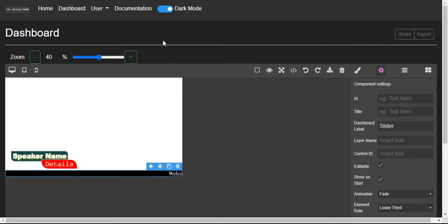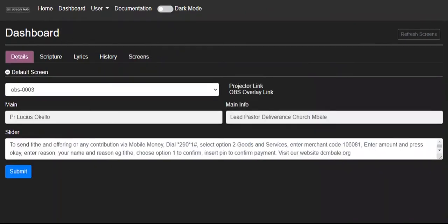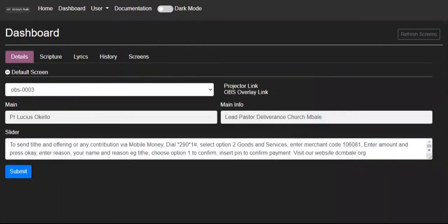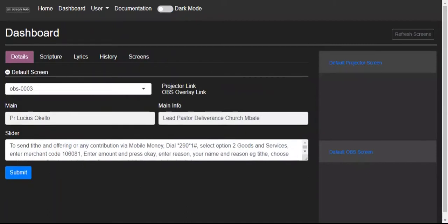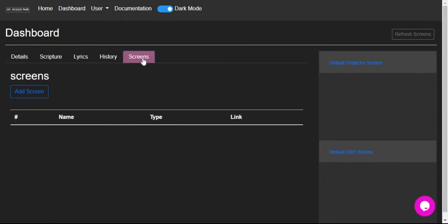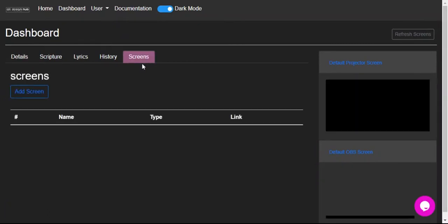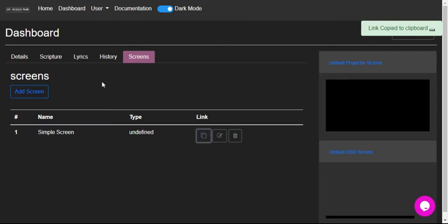That's it, we're done with editing that screen. We can now go to OBS and have a look at it. So we come back to the screens here. Let's refresh a bit just so you can have the latest changes. Go to the screens tab.